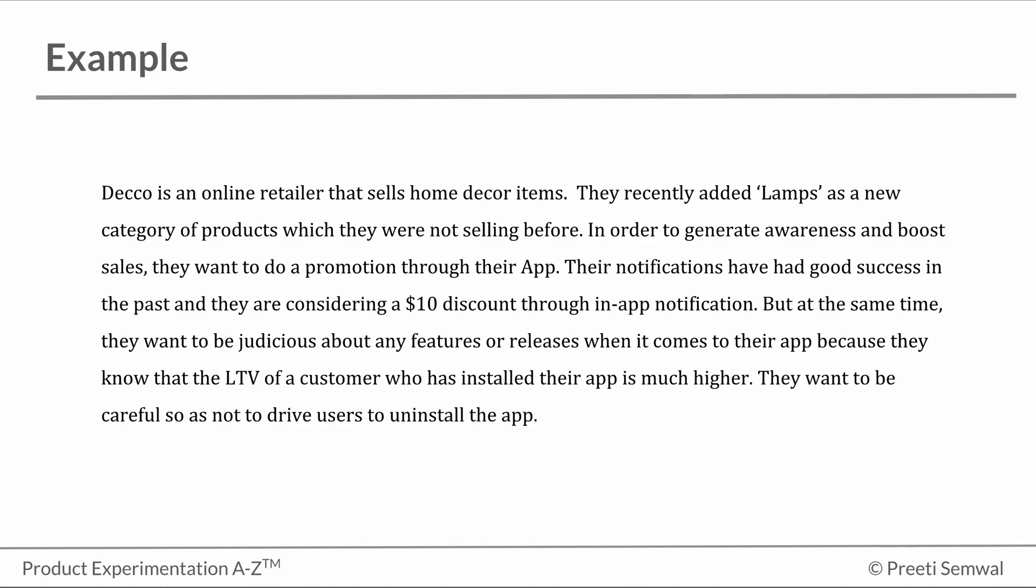Deco is an online retailer that sells home decor items. They recently added lamps as a new category of products which they were not selling before. In order to generate awareness and boost sales, they want to do a promotion through their app.